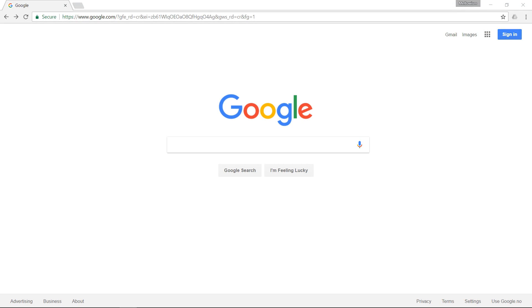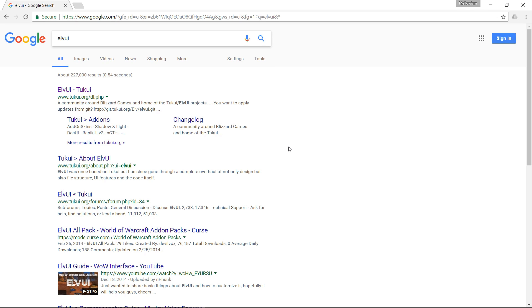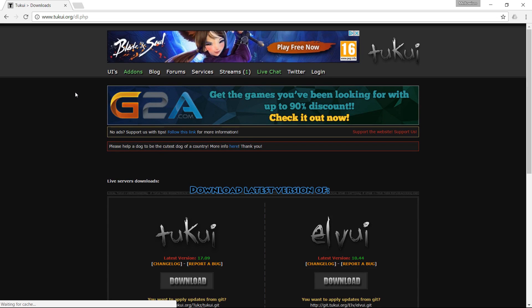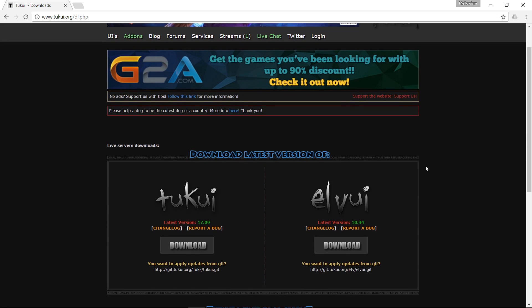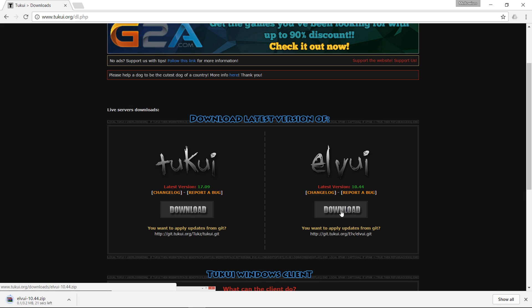Now, open your web browser and just Google LVUI. Choose the first link that pops up — on this page you have the options to download both TUC UI and LVUI, but we're choosing LVUI here.